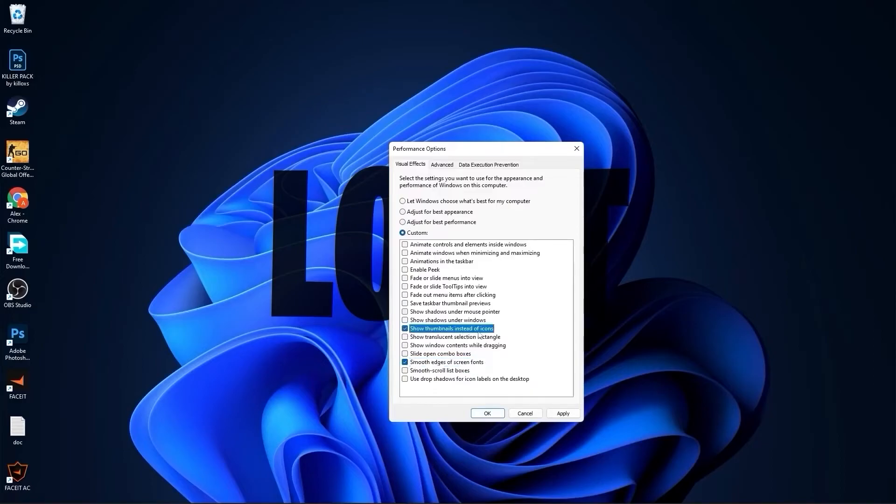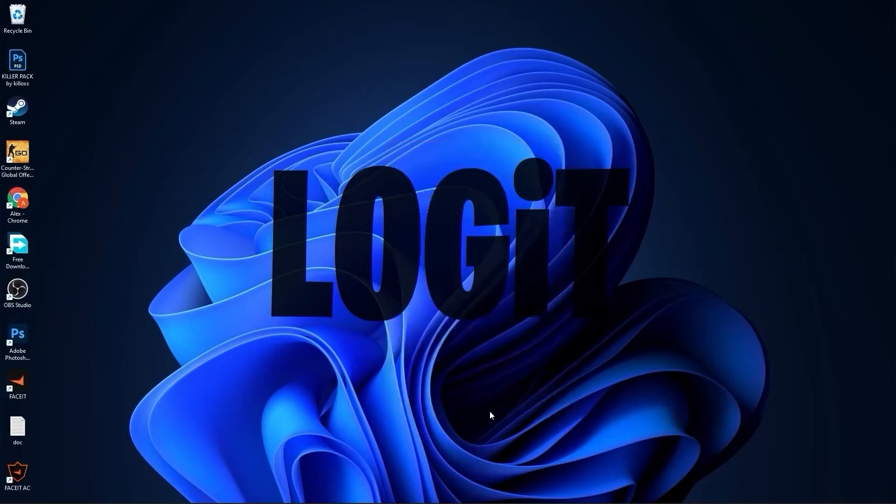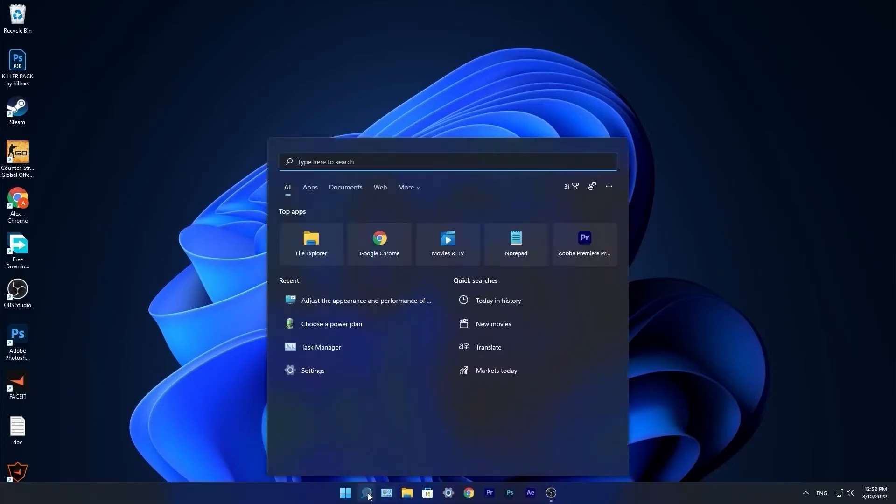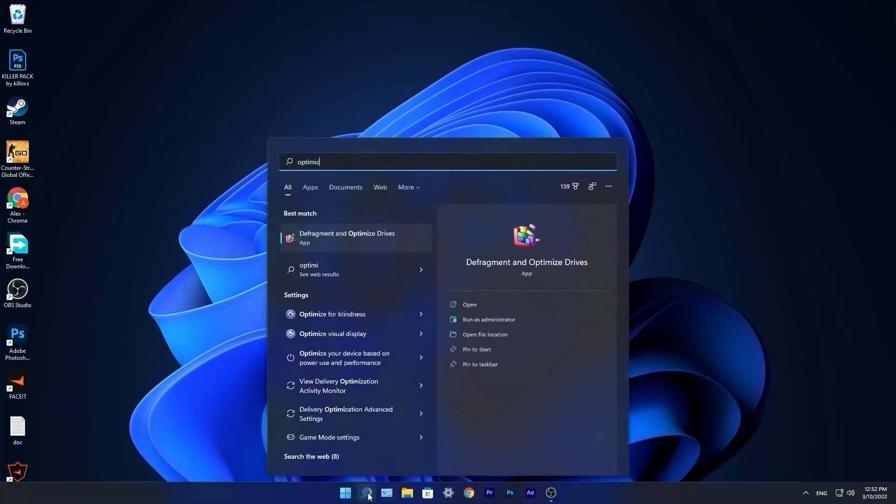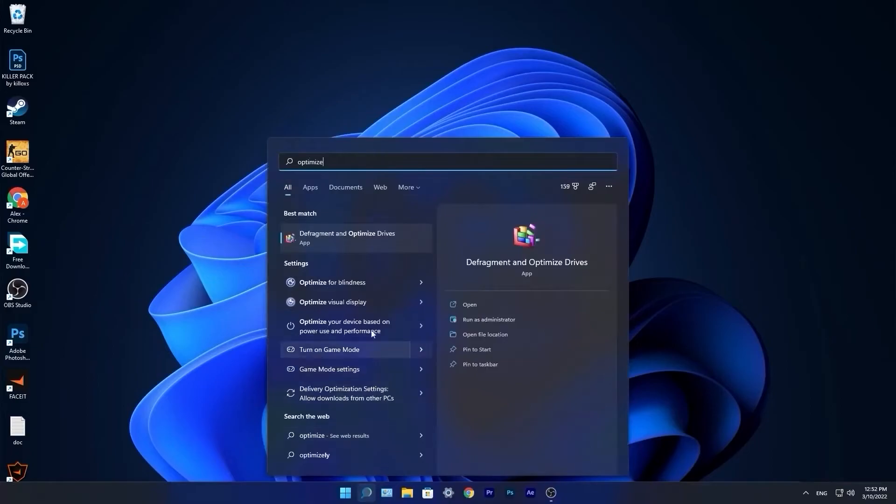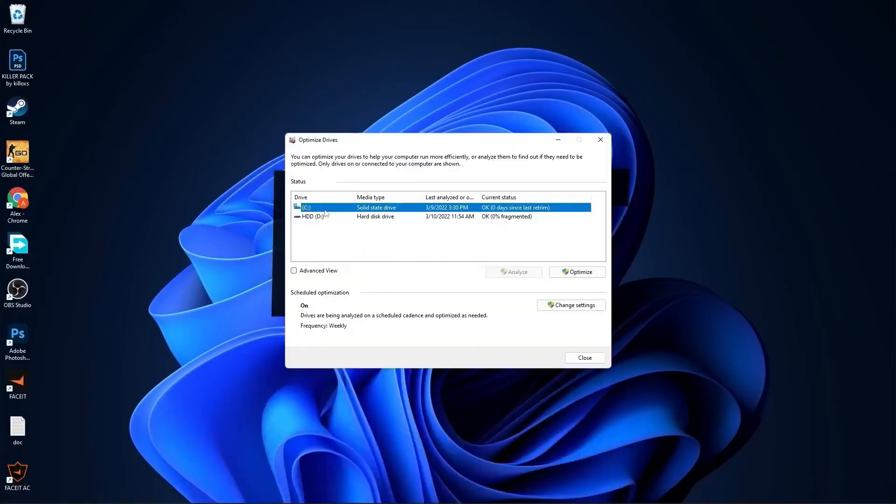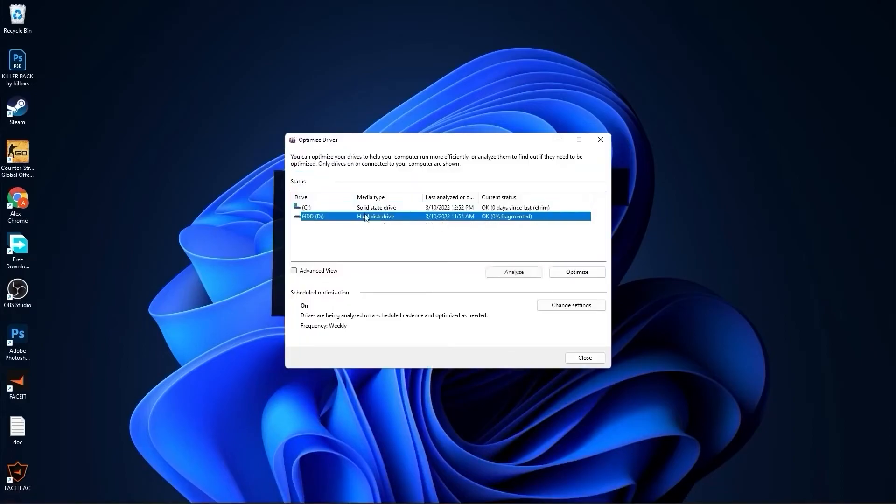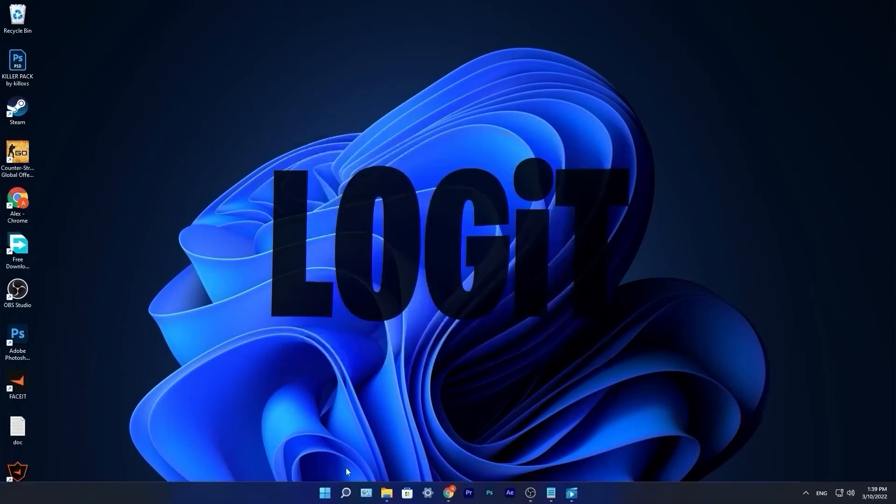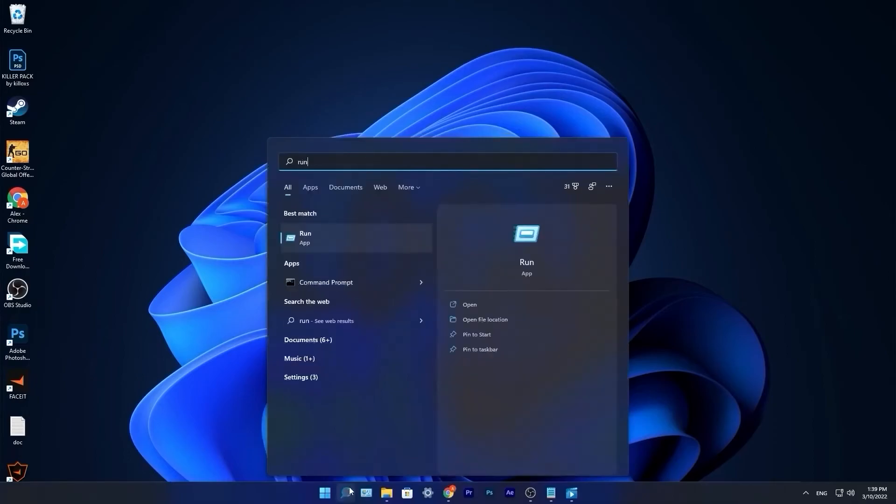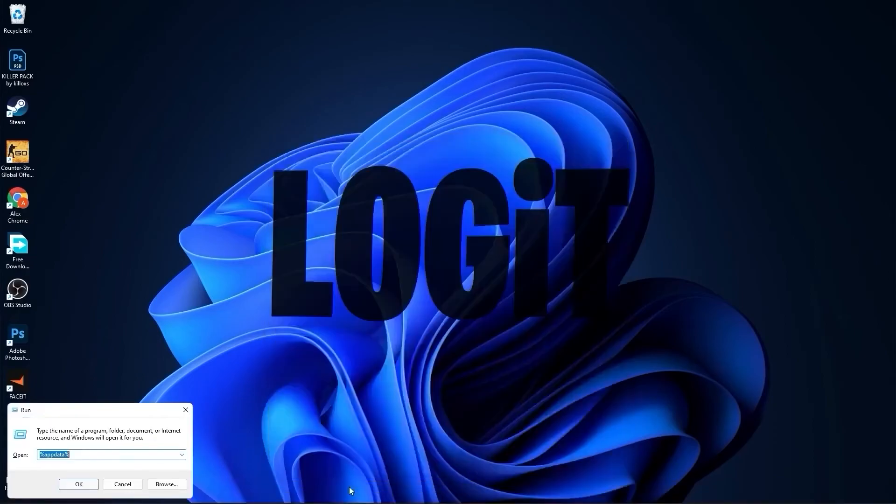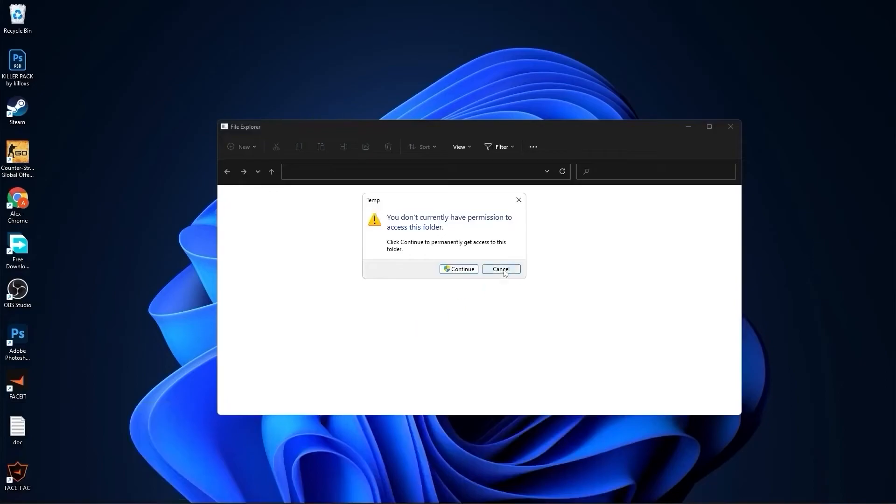Go to the search bar, type optimize. Select your C drive, press optimize. Go to the other drives you have. First press analyze, check, then optimize. Go to the search bar, type run. Select your C drive, type here temp, press OK, press continue.